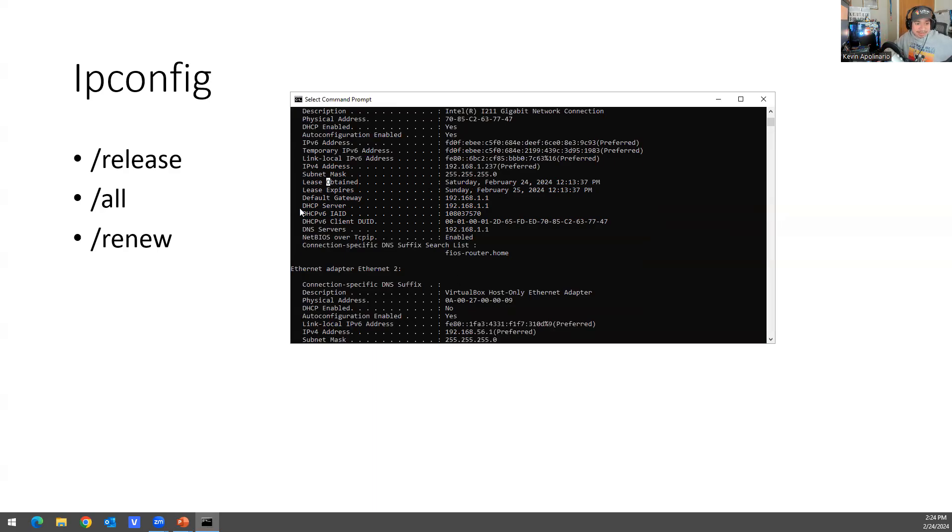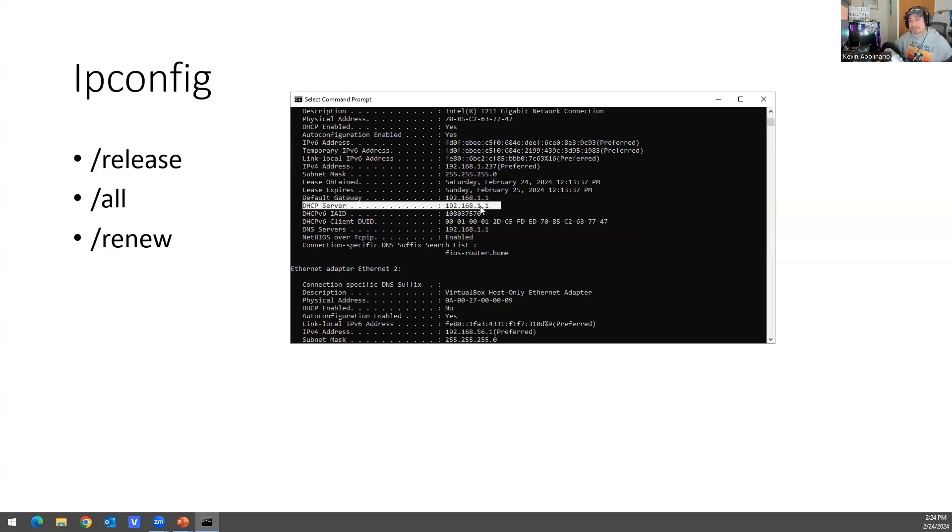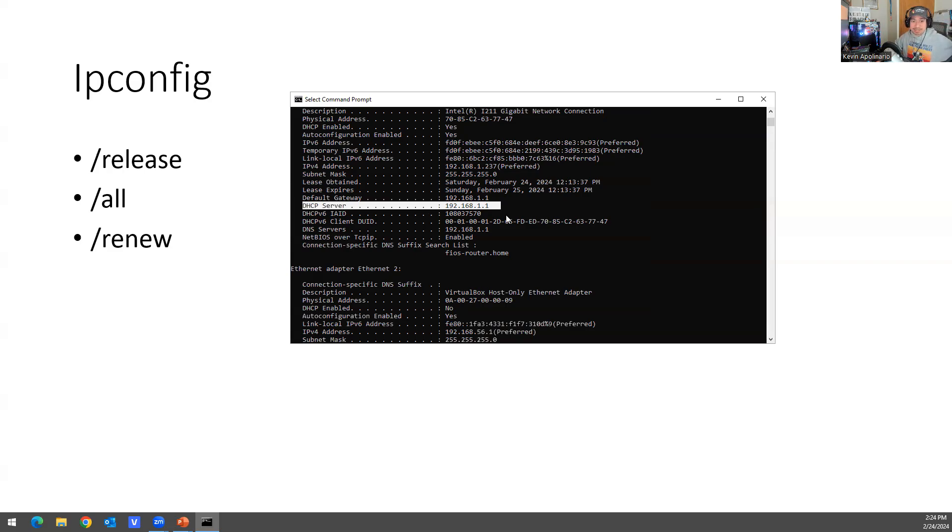And then you have your DHCP server. So every computer gets an IP from a server. So in this case, it will be my Fios server, and the IP address is being taken from that. That's what it is, if that makes sense.